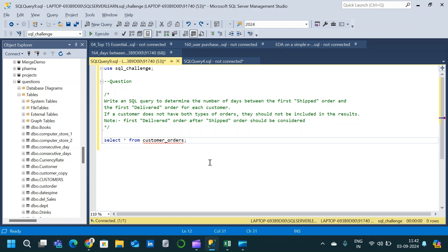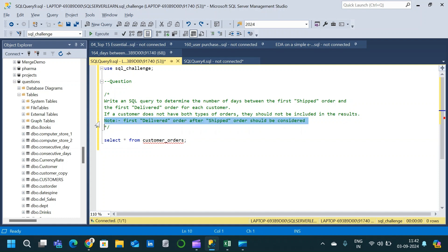Hey there and welcome to a new video. In today's session we will solve a complex SQL interview question. We have to write a SQL query to determine the number of days between the first shipped order and the first delivered order for each customer. If a customer does not have both types of orders they should not be considered in the final result. There is another condition: the first delivered order after the shipped order should be considered in the result.